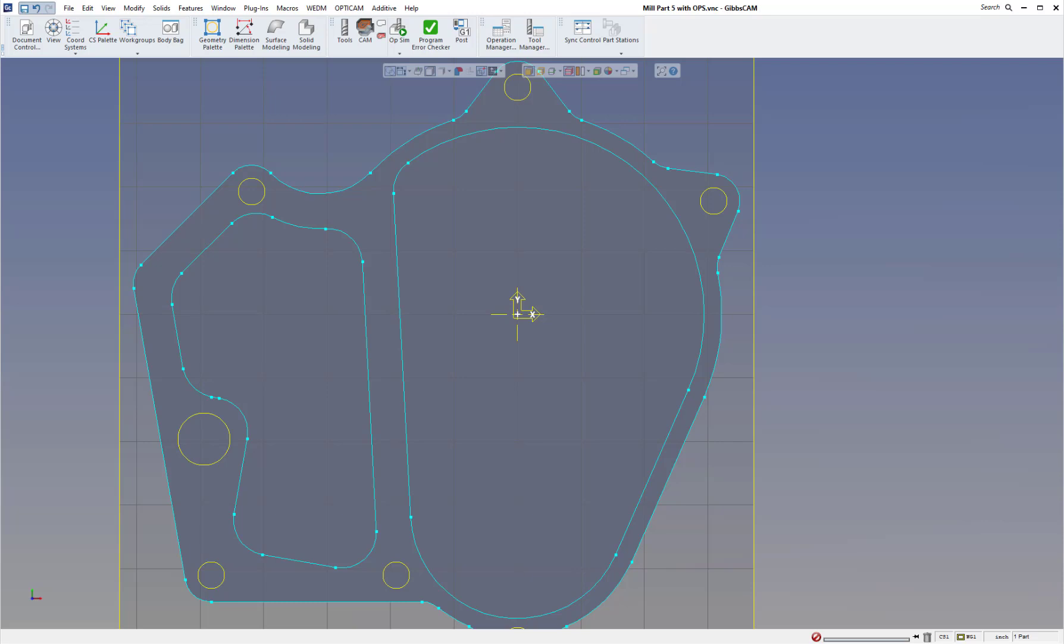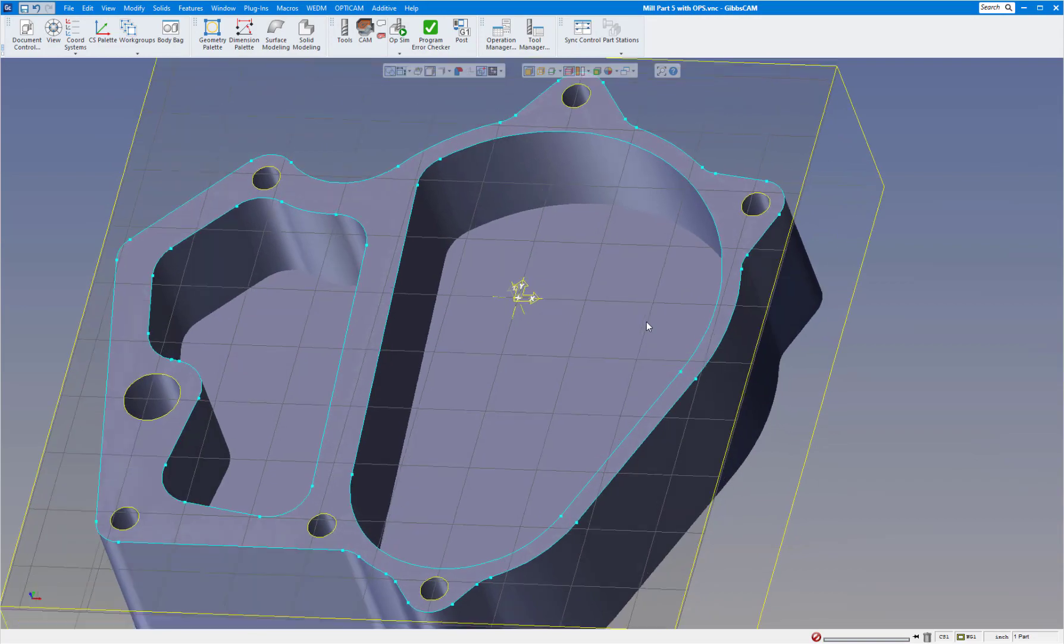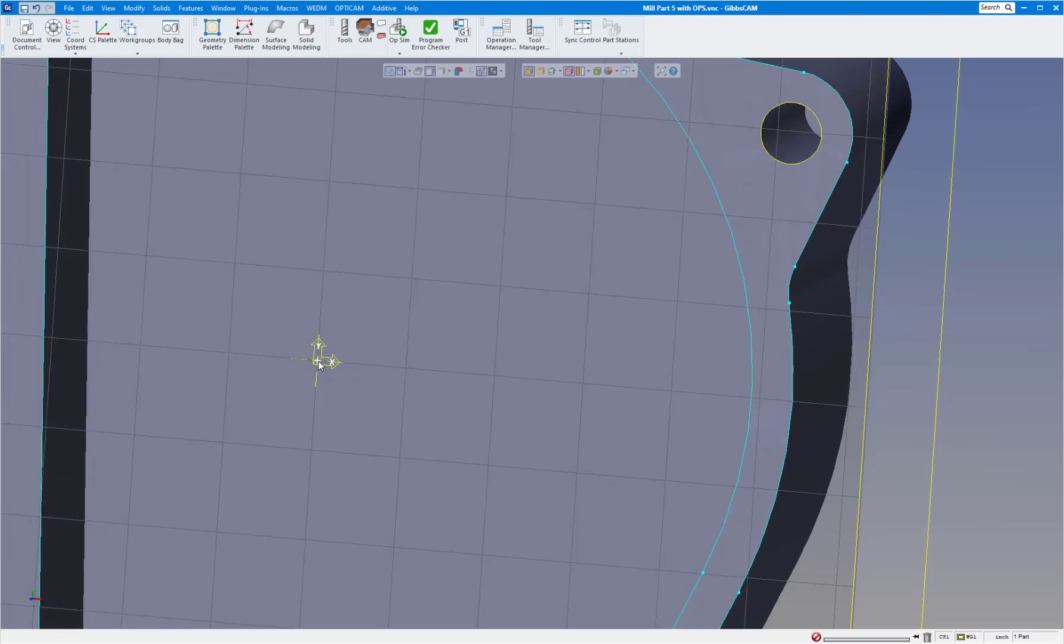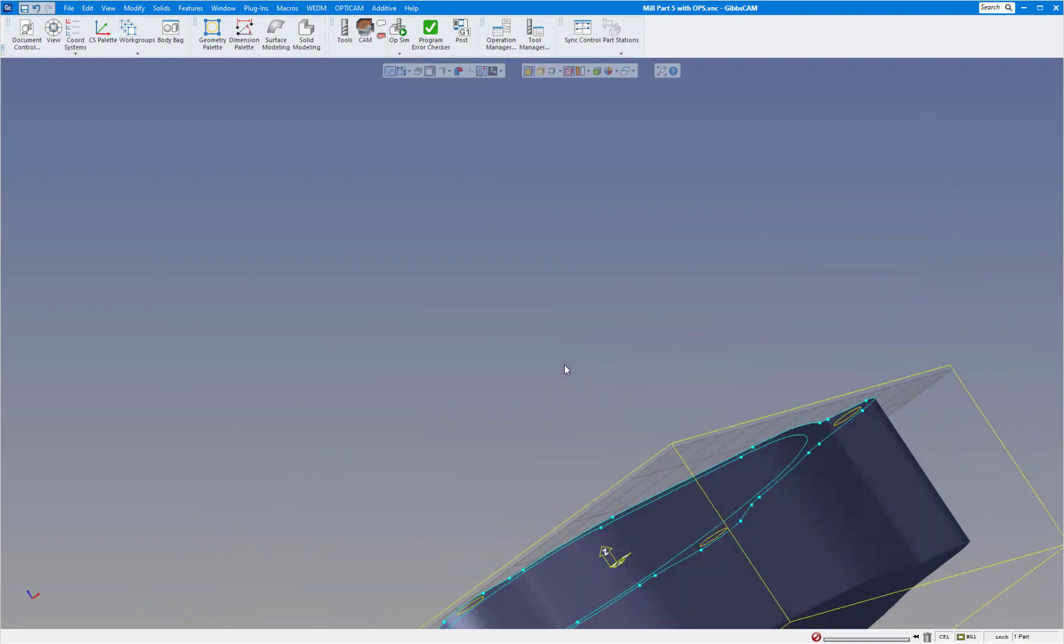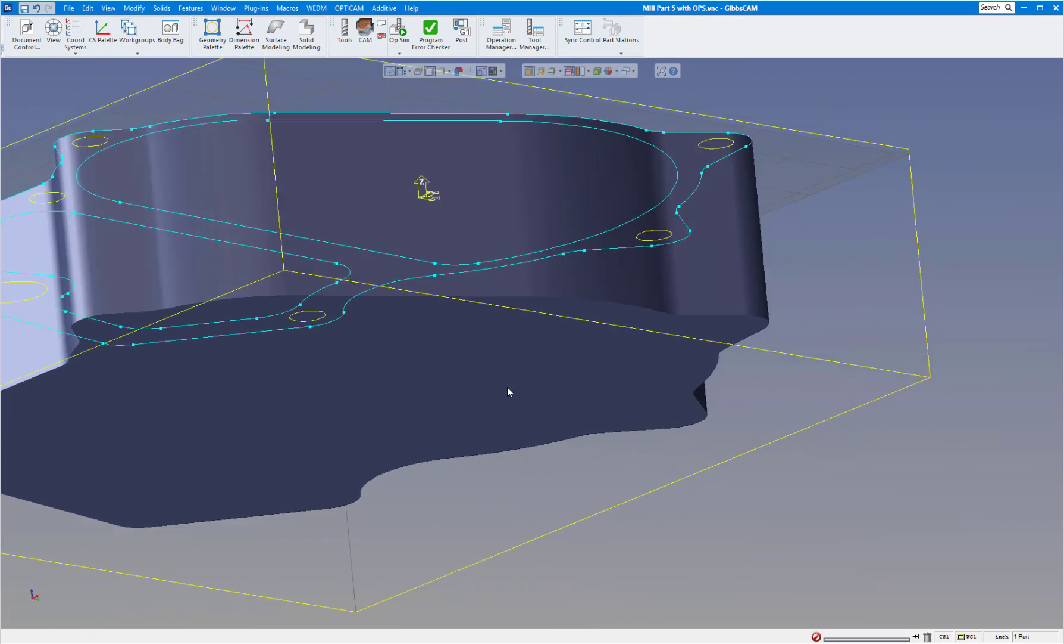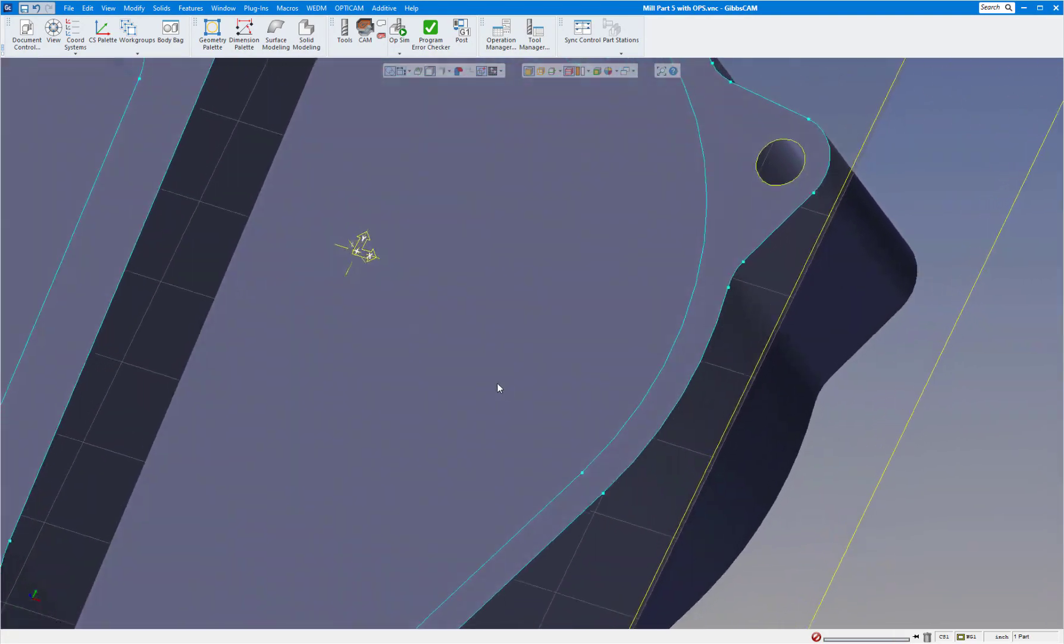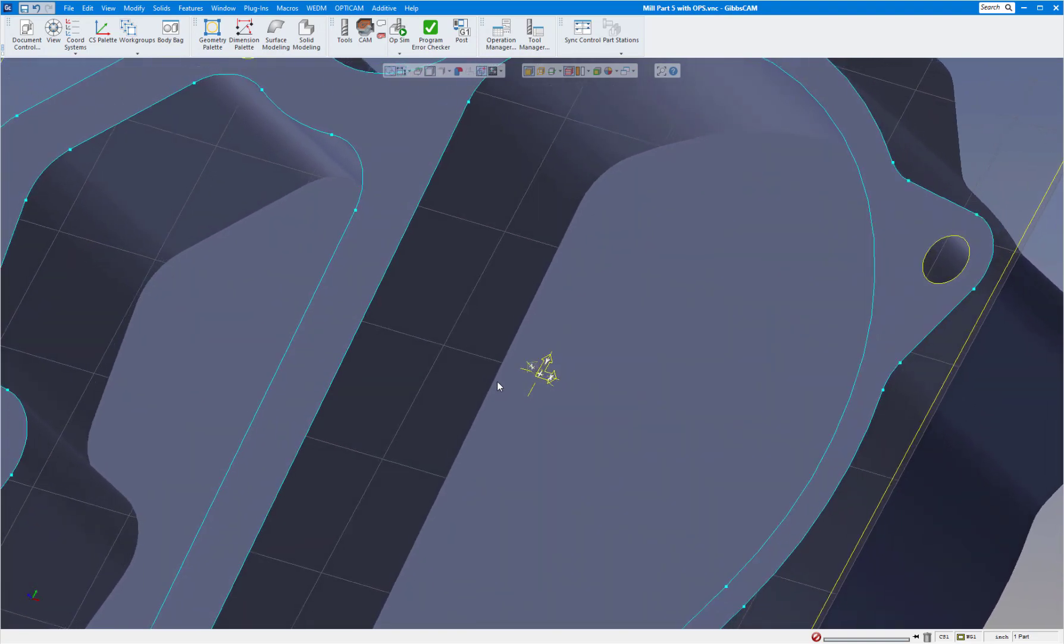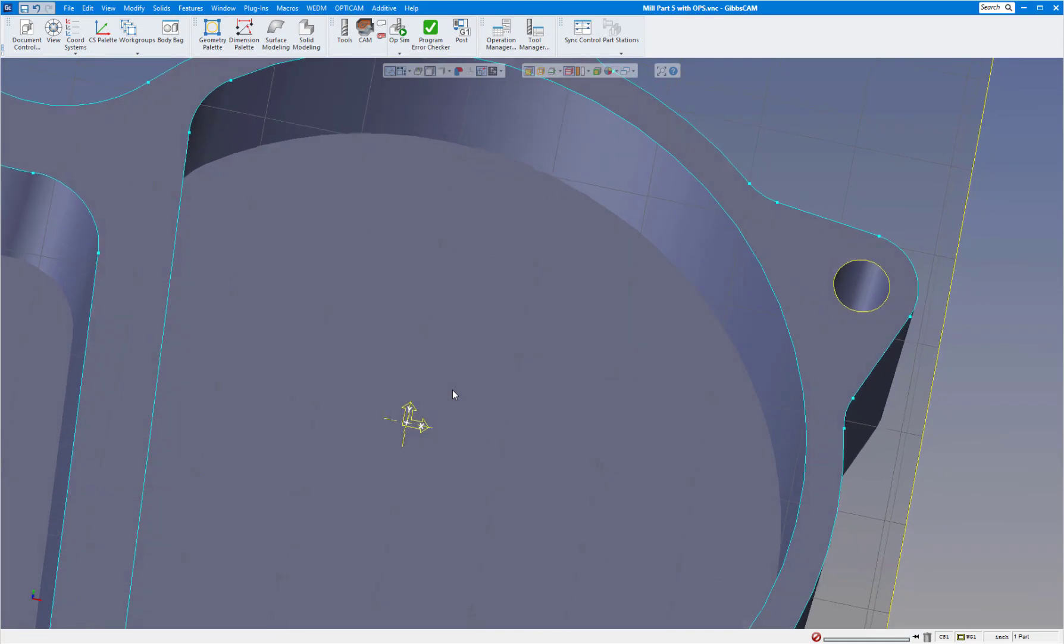Today, the first one we're going to show you is the coordinate system direction arrows. Now in the past on all the older Gibbs versions, you have your x and y direction arrows and the plus in the middle. If we were to flip this part over, you would see there's the negative side, which worked great. But sometimes when you're working with multi-axis machines or five axis, it was a little hard to tell if you have the plus or minus up there.